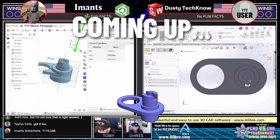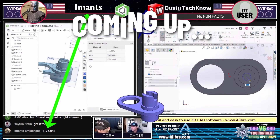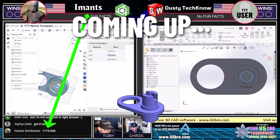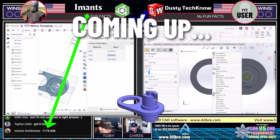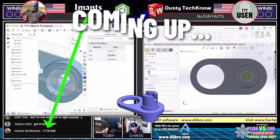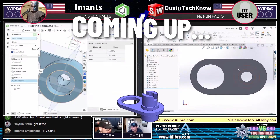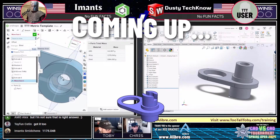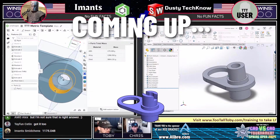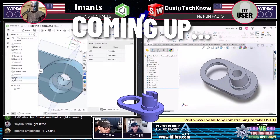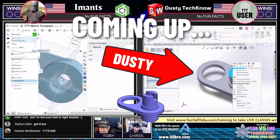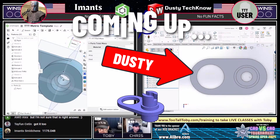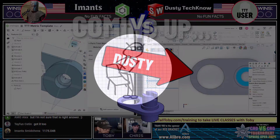It looks like we may have an answer coming in here from Imants. Imants coming in with the answer 1175, just making sure I'm reading that correctly. And this is not correct, not correct. So that's one. And Dusty's pretty close, so we still got a match here.